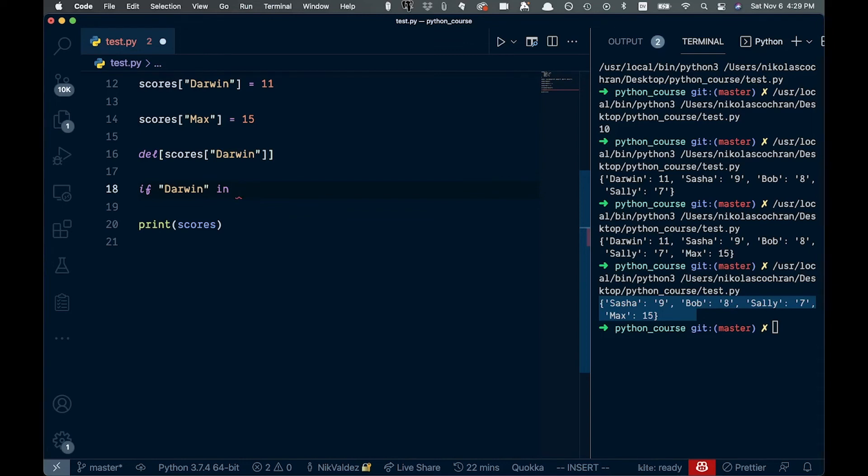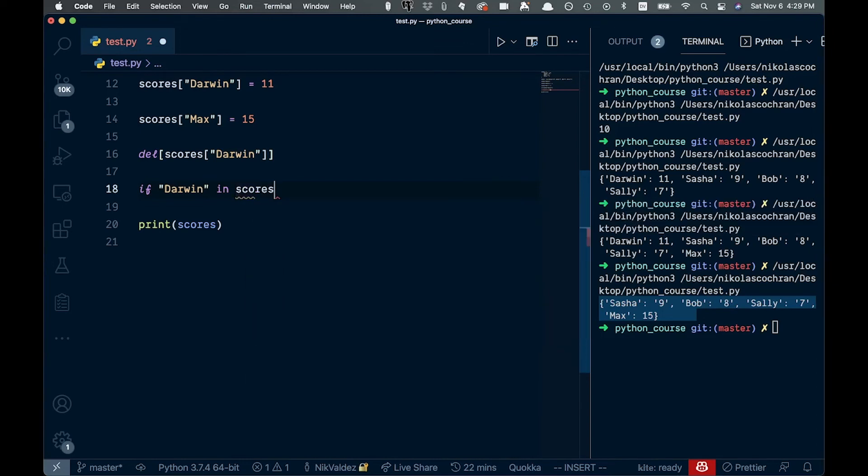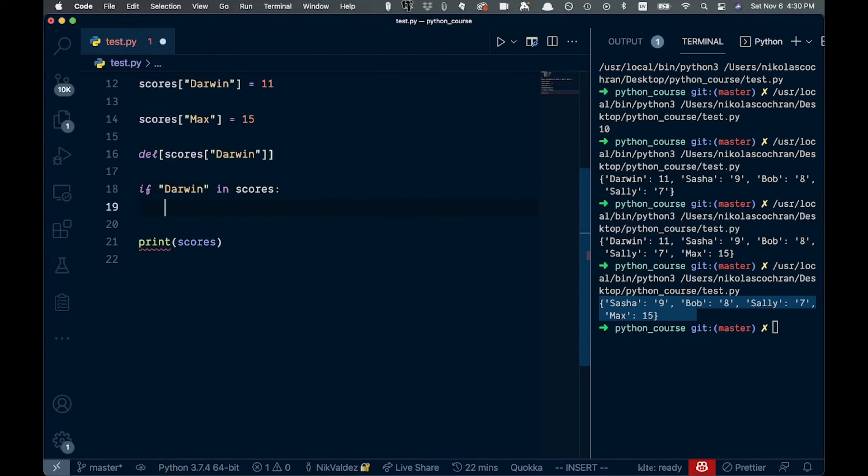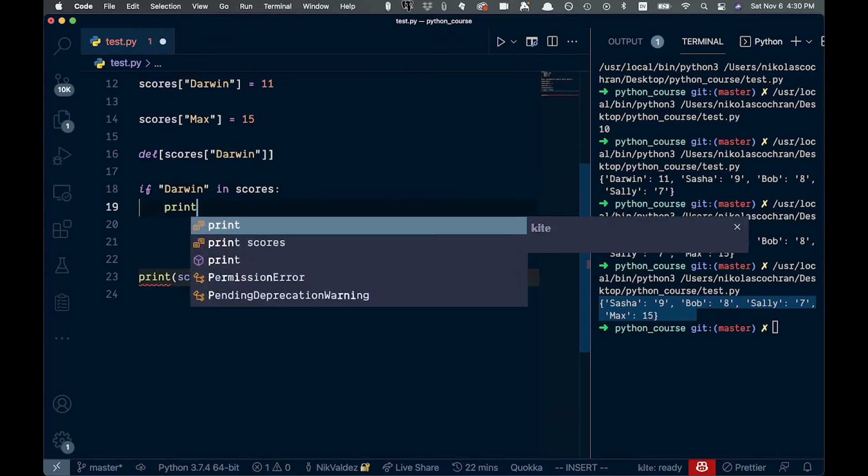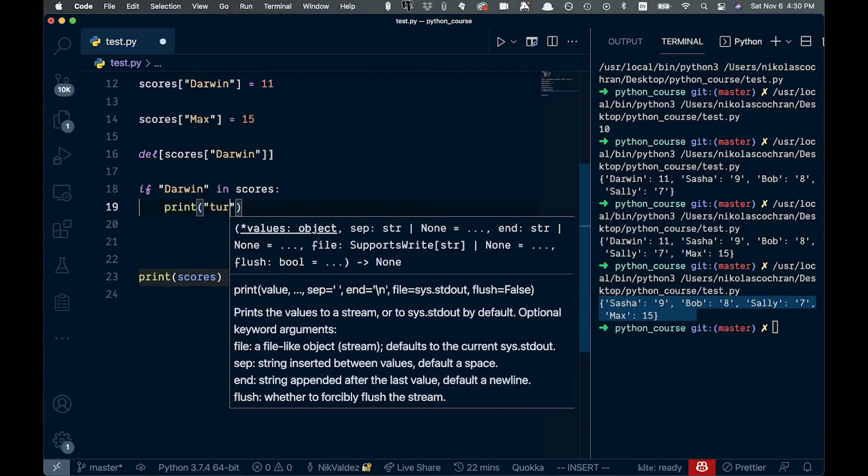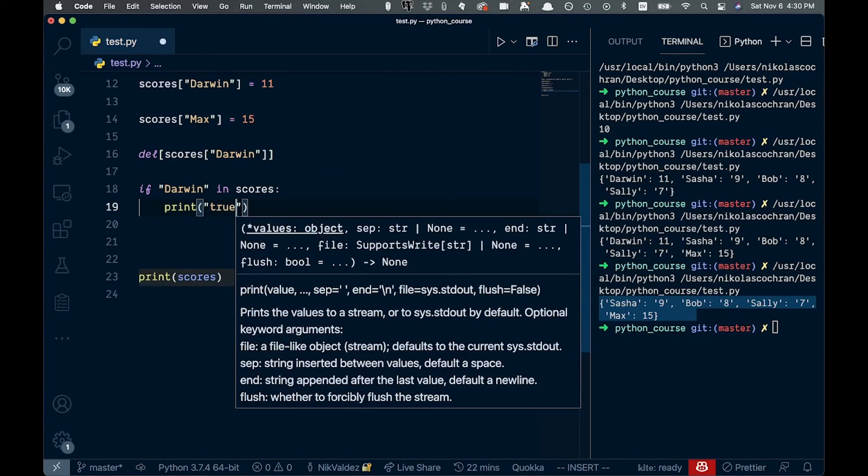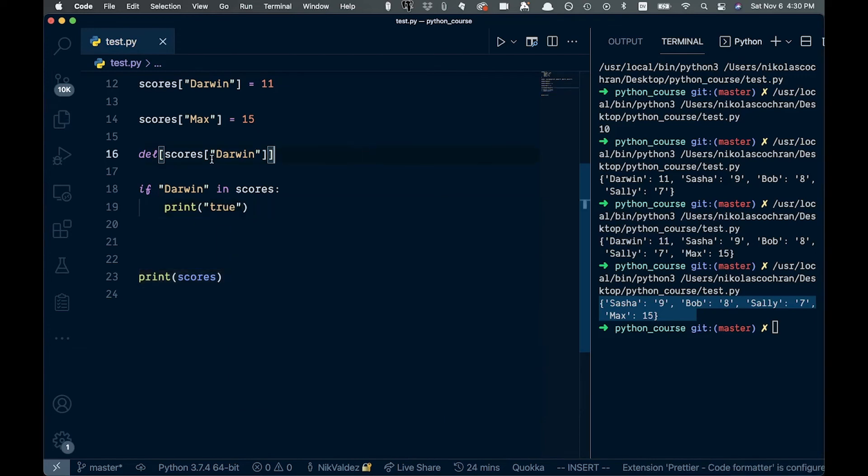This is the same thing you'll see in lists in Python, right? So we've looked at something like this before. So if it's in the scores like that, we'll just print out true if it's there. So we'll just say true. Go ahead and save that. Now right now we're deleting it, so it shouldn't be in there.